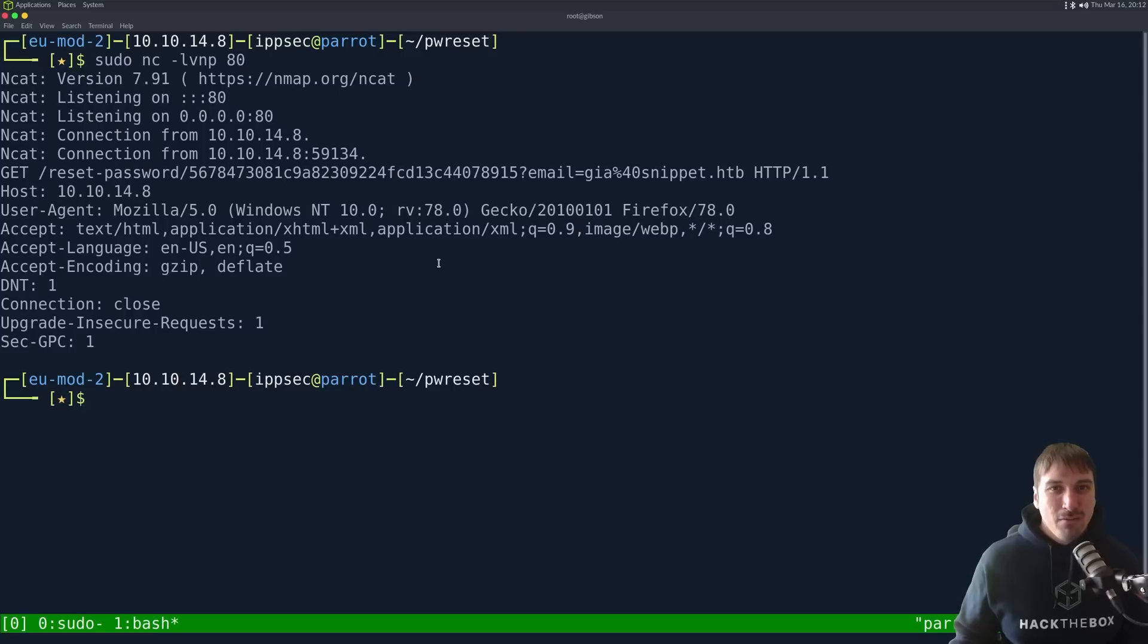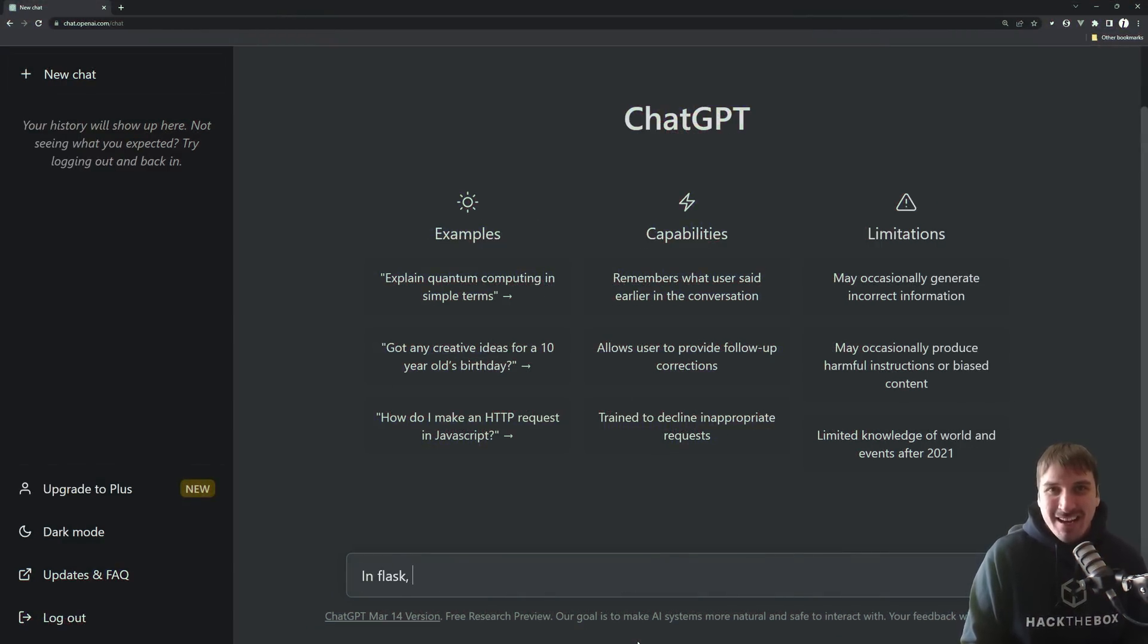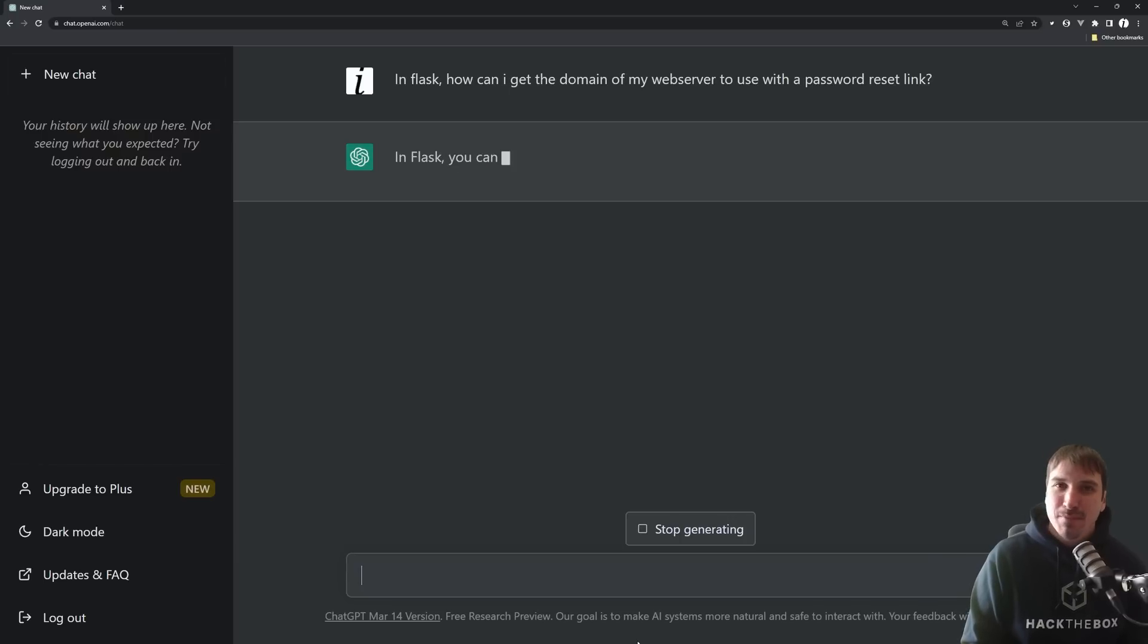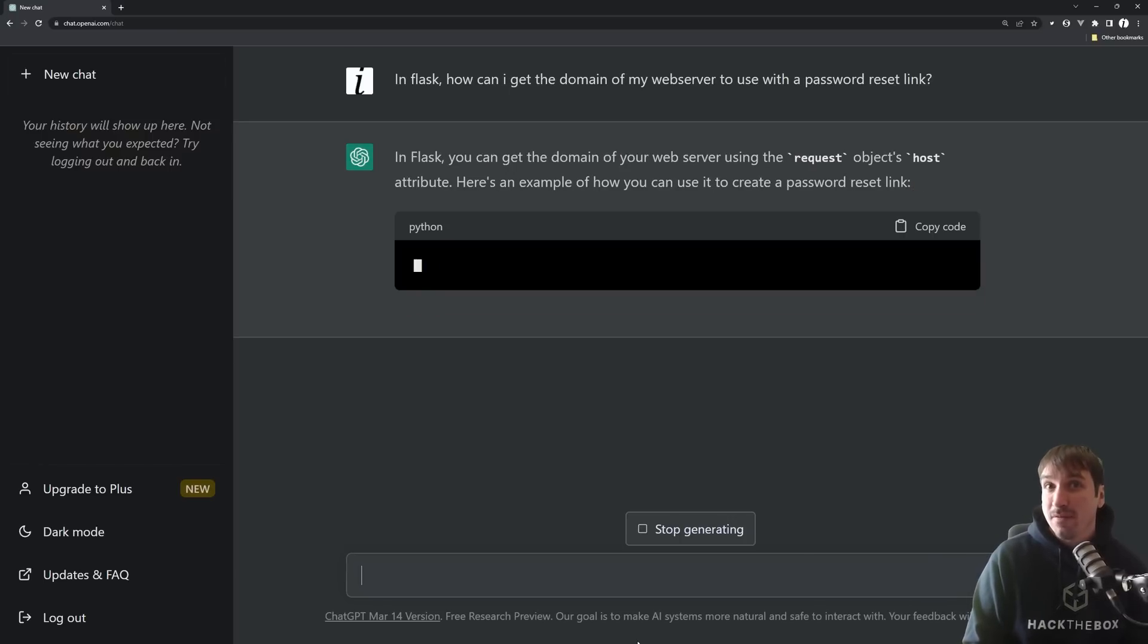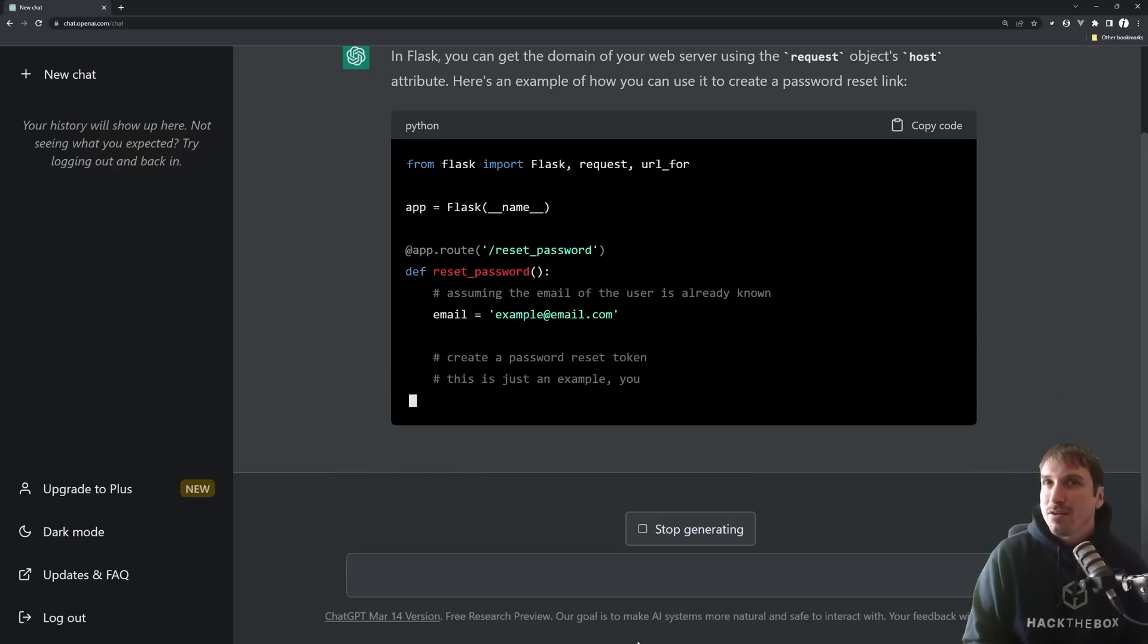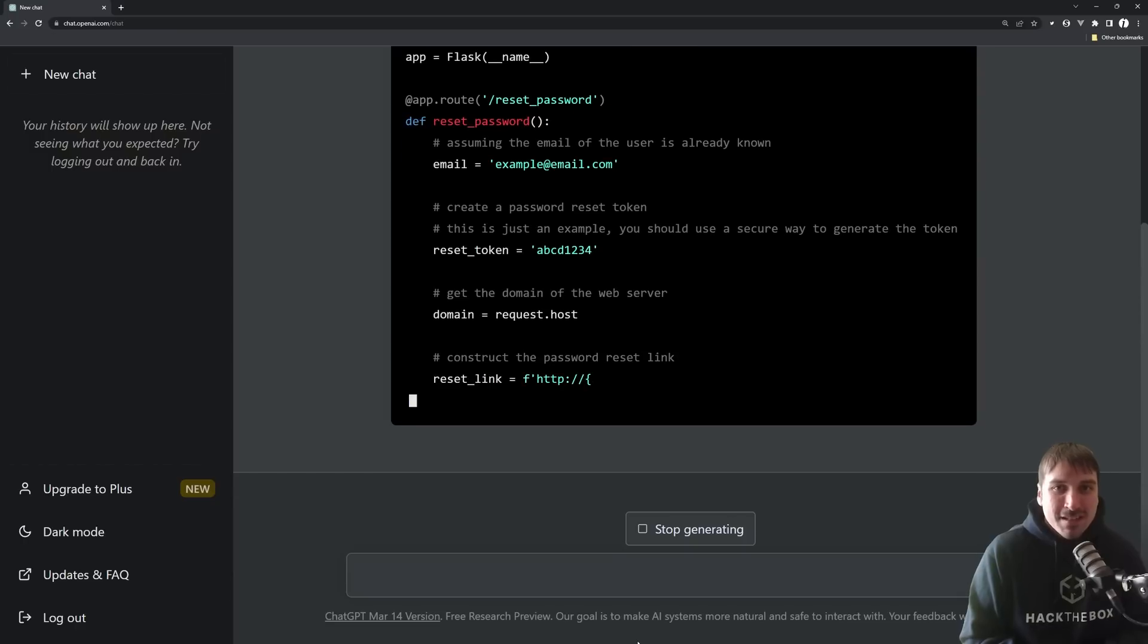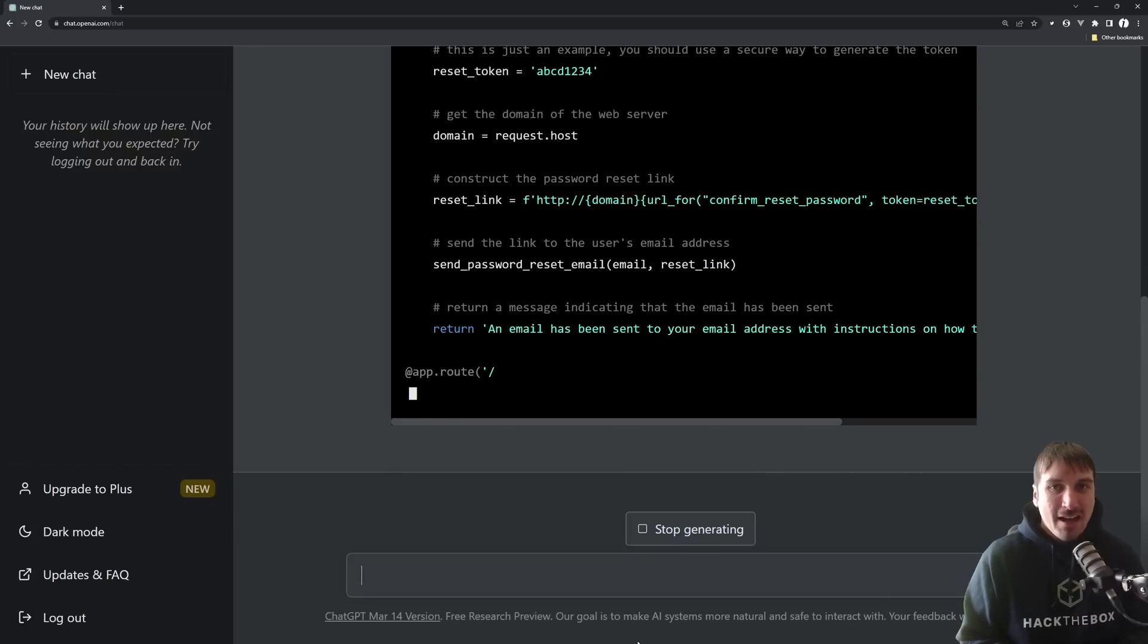So, now let's get into how this vulnerability occurs, right? And what better way than to use the 21st century version of Stack Overflow and just ask the AI how to do this, right? So, in Flask, how can I get the domain of my web server to use with a password reset link? So, we're going to ask the AI, and it's going to spit out a bunch of things. So, we're just going to wait for this to finish, and it's saying use the request object in host, right?